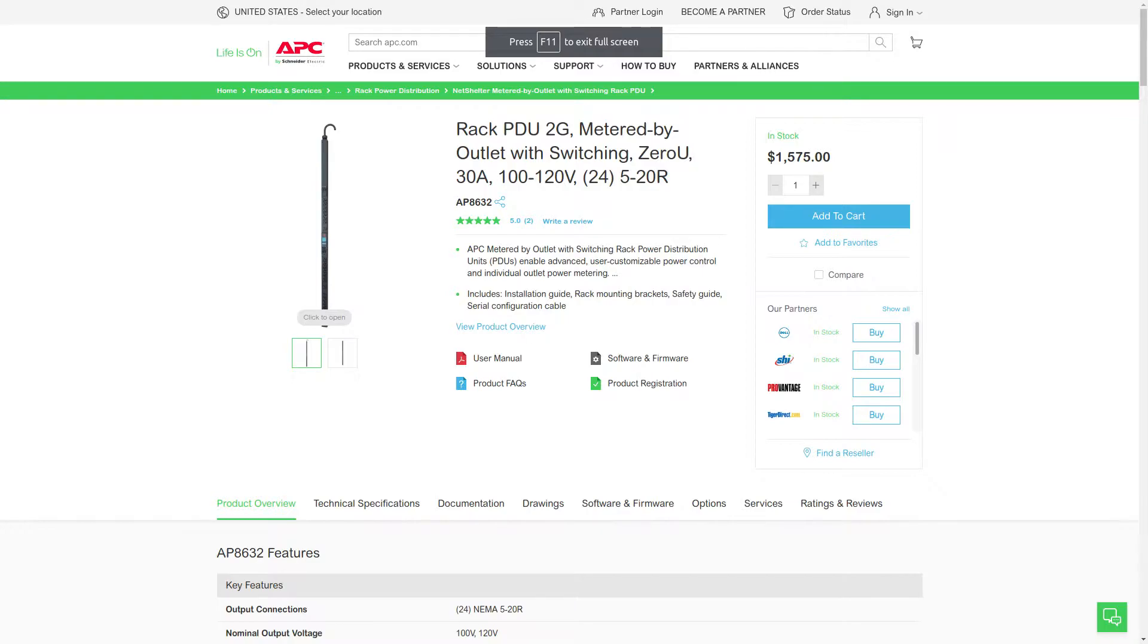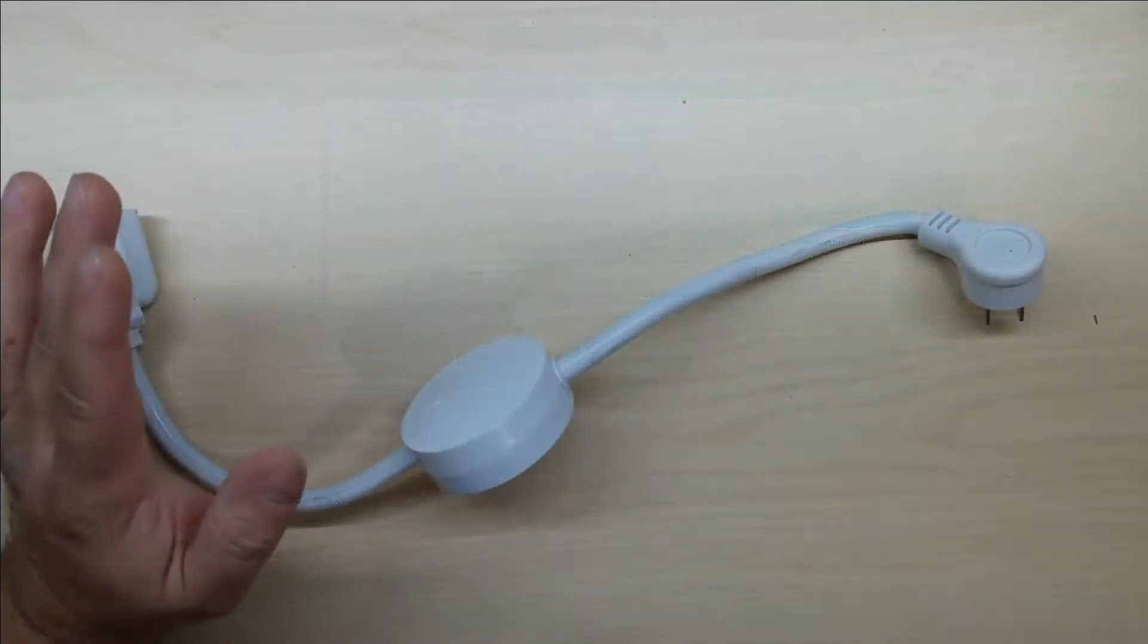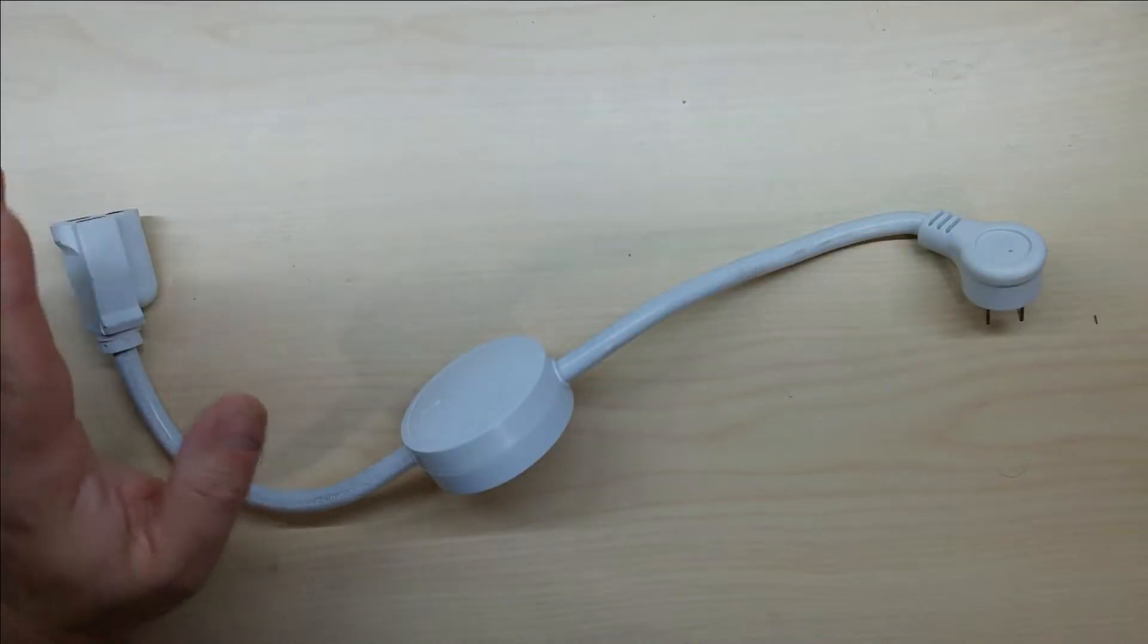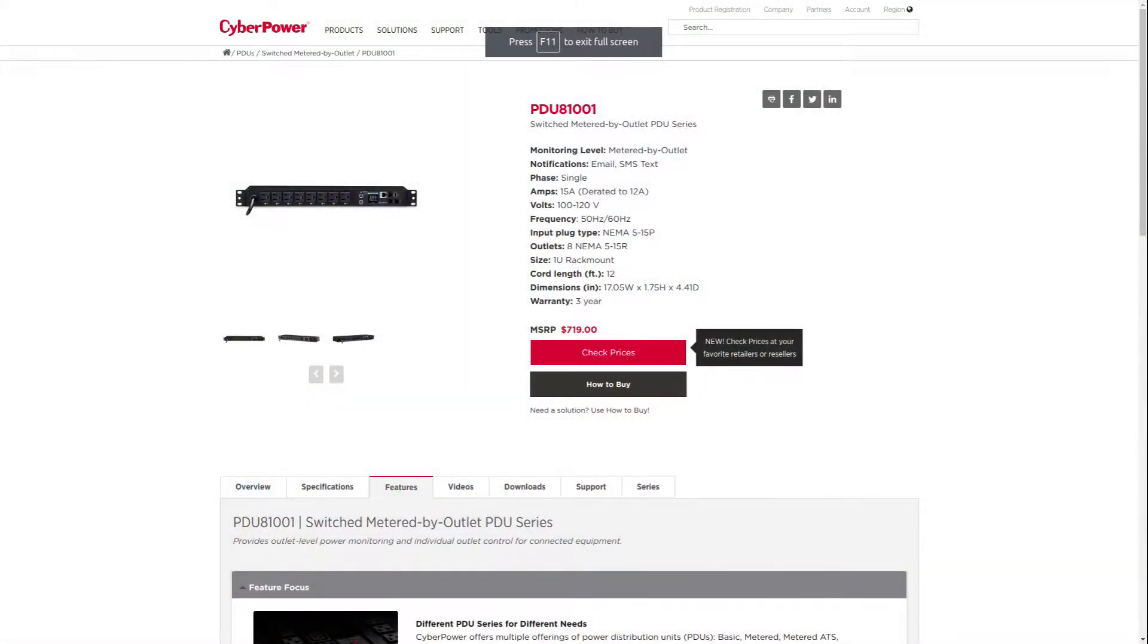If we look at another company, CyberPower, theirs is a lot more affordable at $719, but that is still one heck of a chunk of change just to know how much power each server is using.